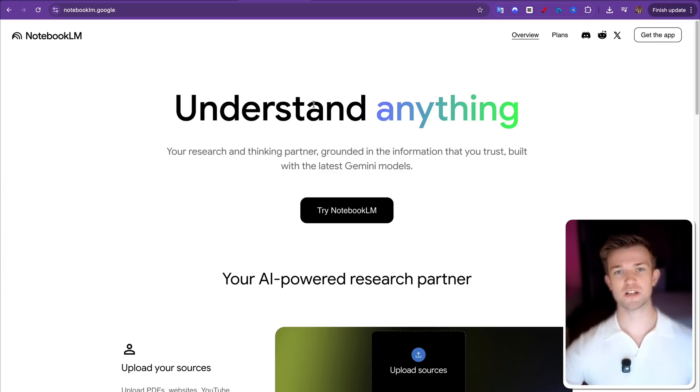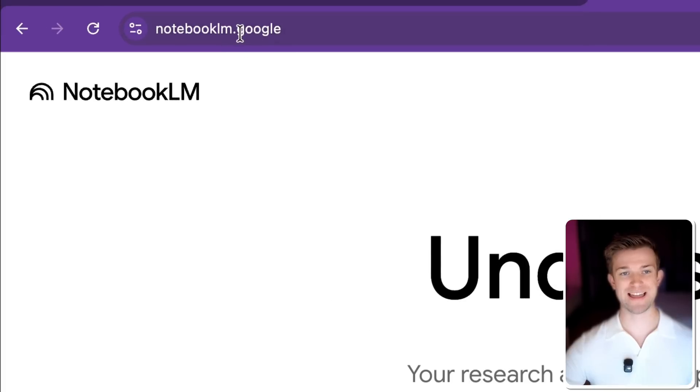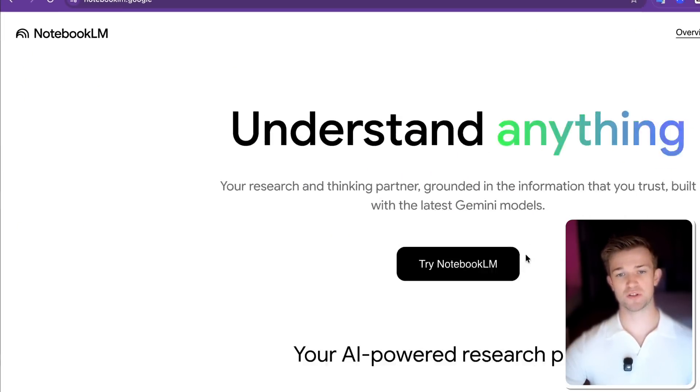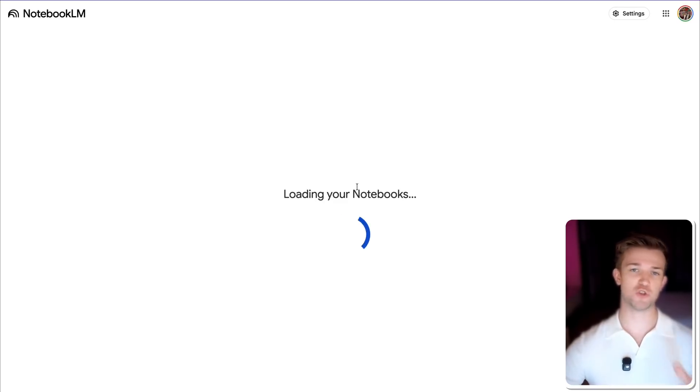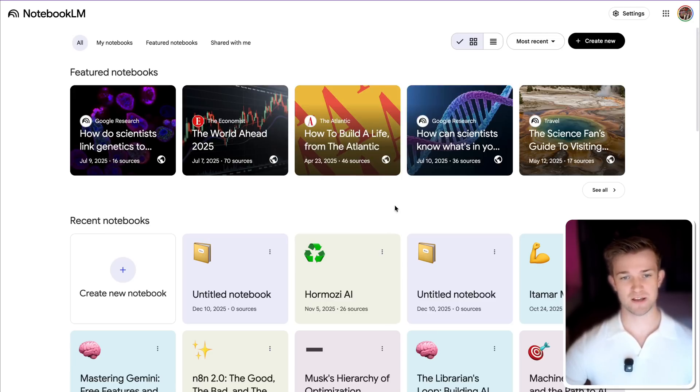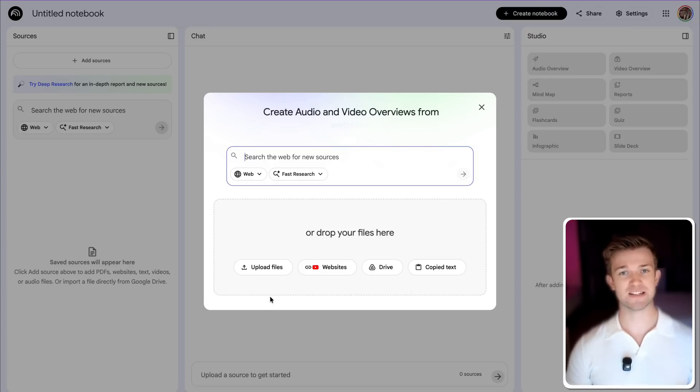First of all, we're going to want to come to notebooklm.google and try Notebook LM. It's absolutely free, however you do have to have a Google account. Once you sign in, you'll see something that looks like this and we're going to create a new notebook.